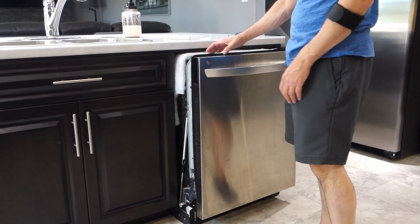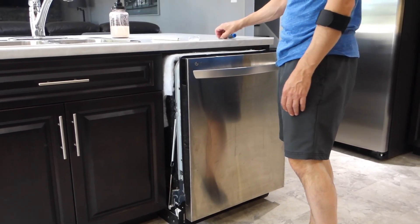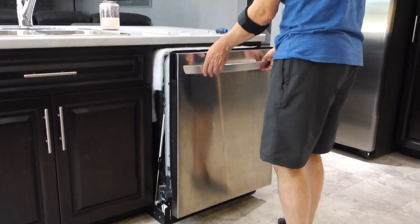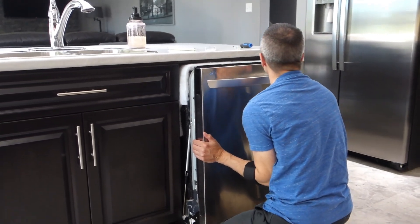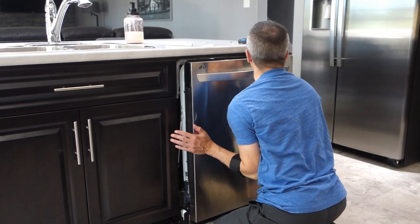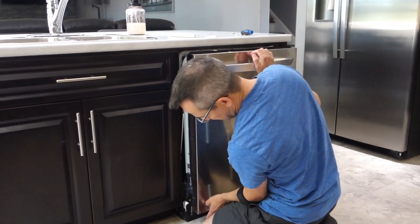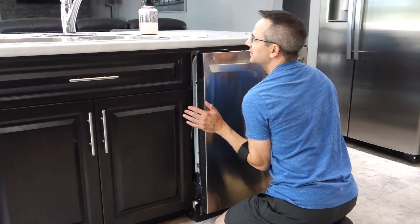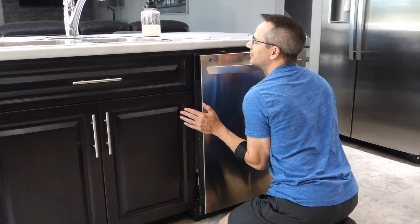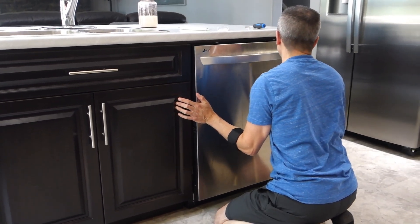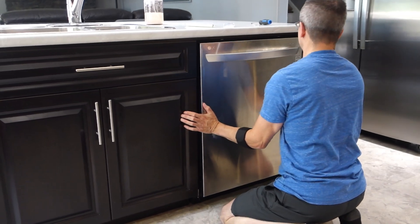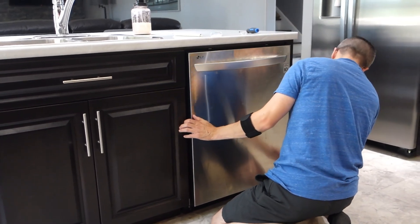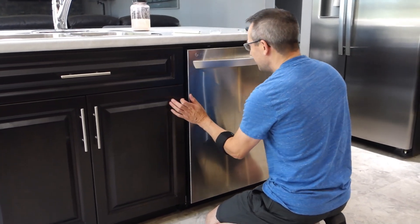All we need to do is push the dishwasher back in and put the screws back on it. I'm pushing and lifting up a bit so it doesn't scrape the front. I don't want to scratch the floor or tear the flooring at all, that would suck.